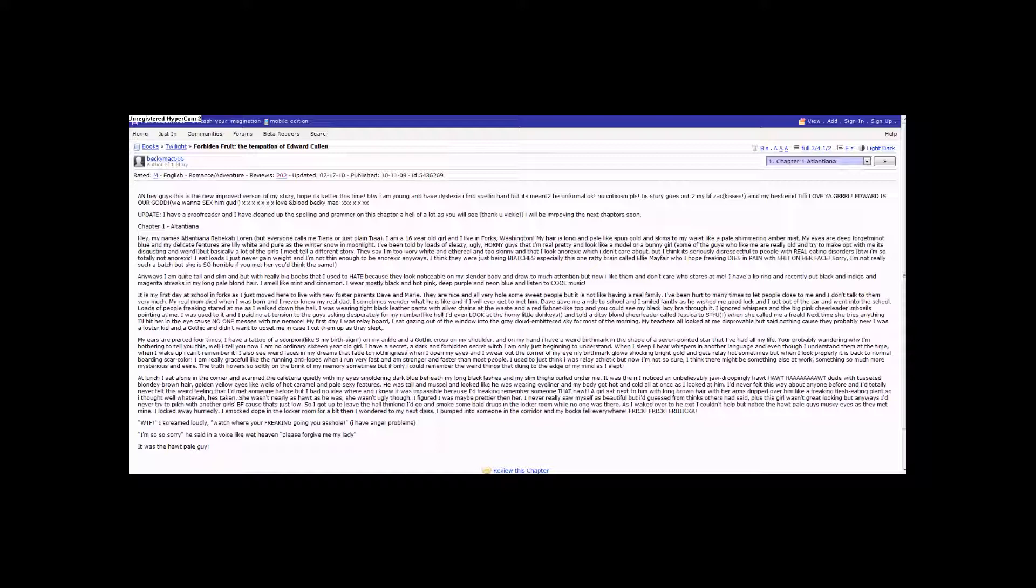I was used to it, and I paid no at-tension to the guys asking desperately for my number. Like hell, I'd even look at the horny little donkeys. And told a ditzy blonde cheerleader called Jessica to STFU when she called me a freak. Next time she tries anything, I'll hit her in the eye because no one messes with me anymore.